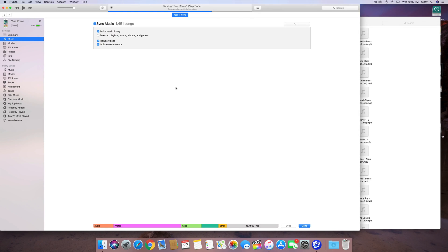Anyways, once it's done, then that's it. All you have to press is done, and that's all.